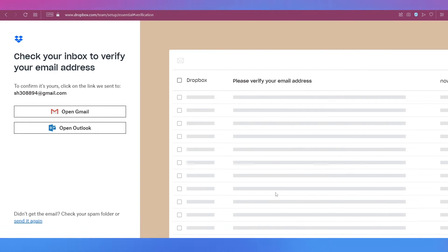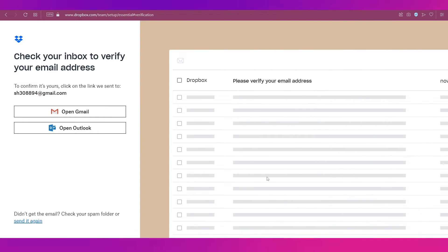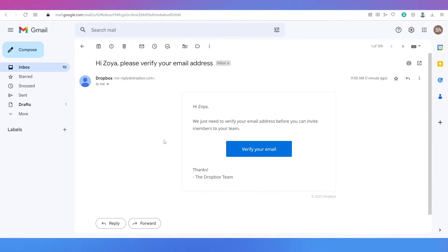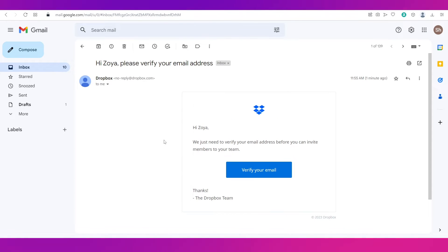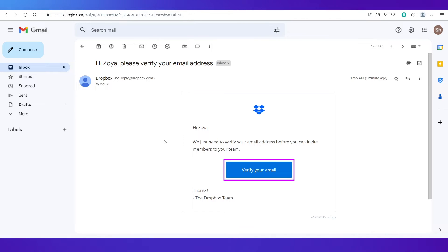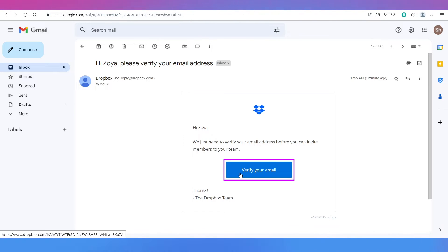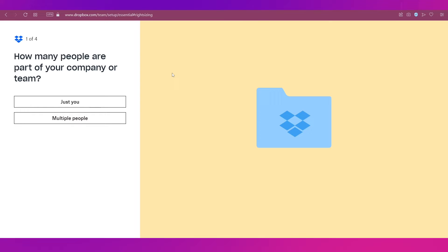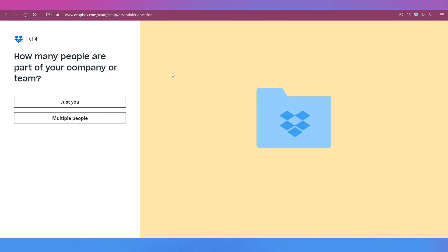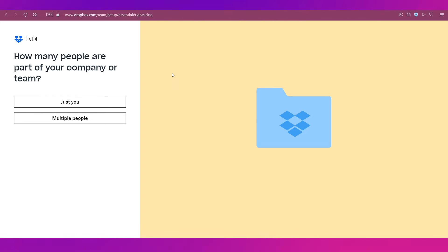The next step is to verify our email address so simply go to your email. This is how the email from Dropbox will look like, all you need to do is click on verify your email. And you can see that after verifying your email you'll be taken to this page where you'll have to complete four steps for your account setup.